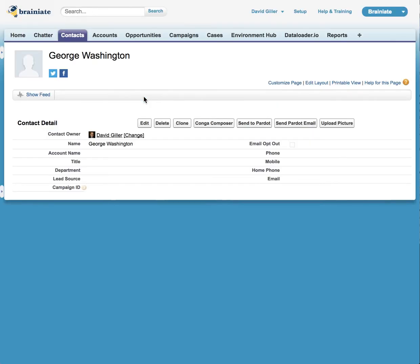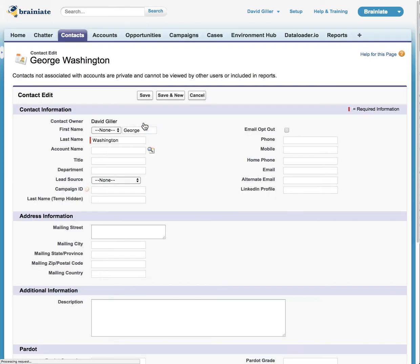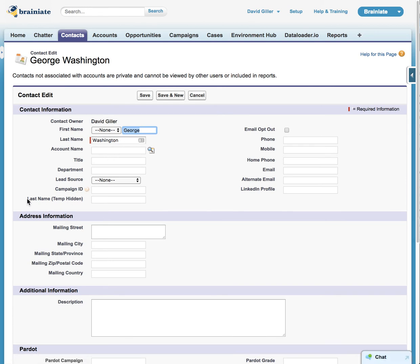The screen is going to refresh. And when I come back to this record and now I click on edit, you will see that the name George is in the first name field. The last name Washington is in the last name field. And my hidden temp hidden field looks like it wasn't touched whatsoever. It's completely clear. This is exactly how it's supposed to work.